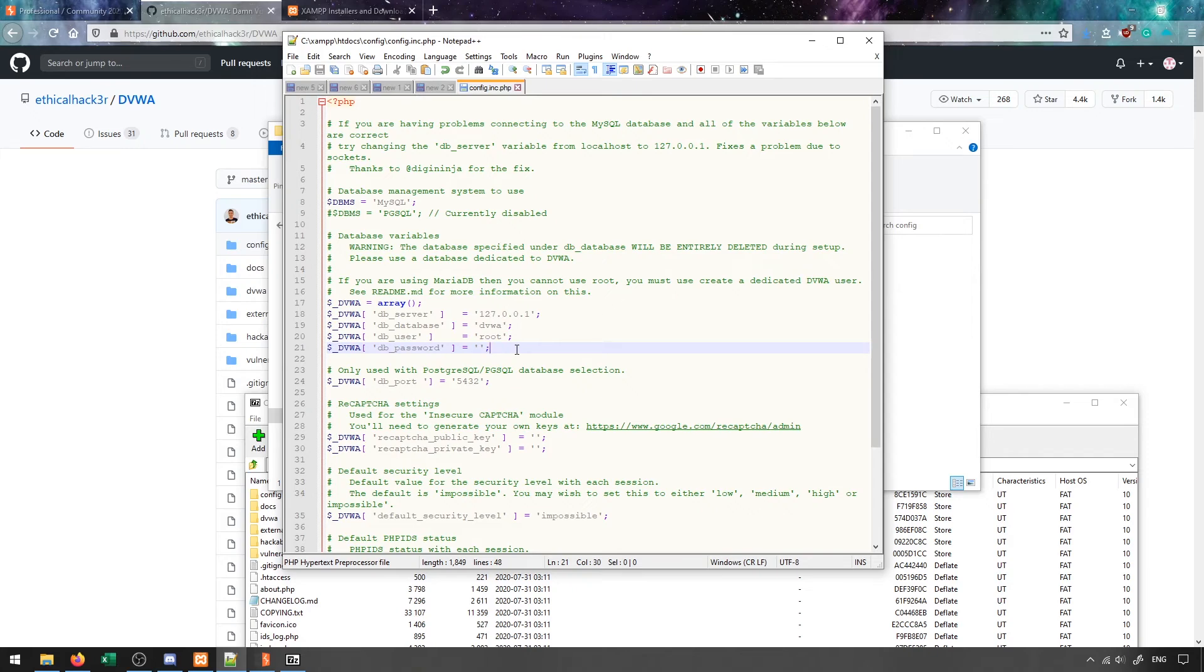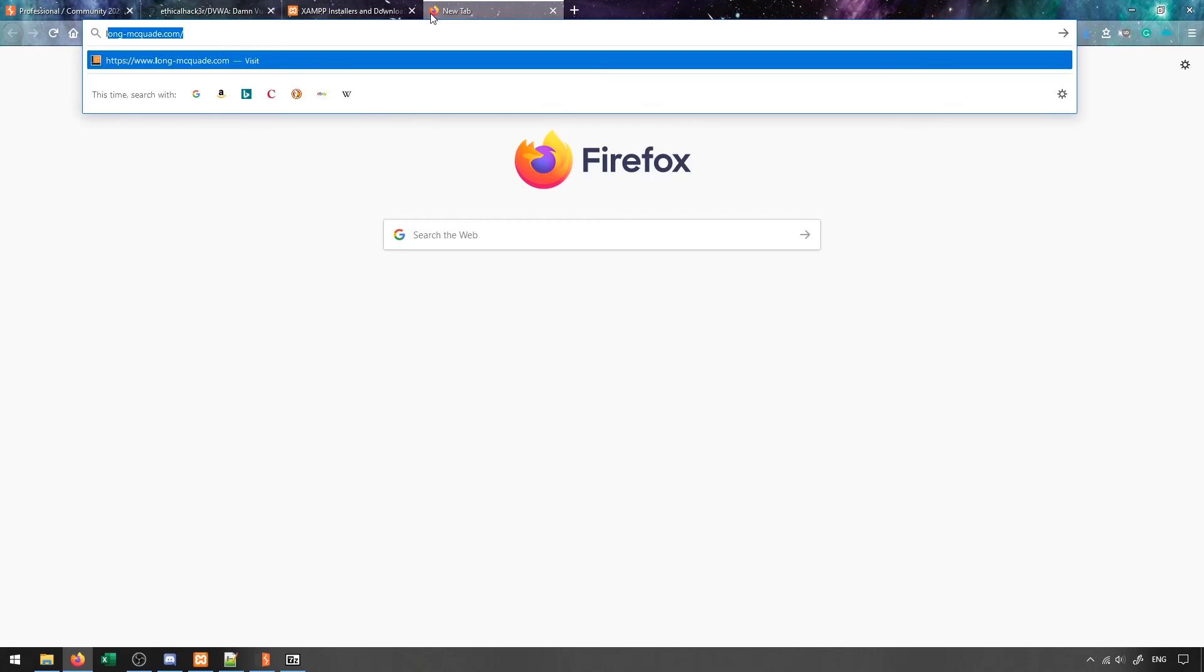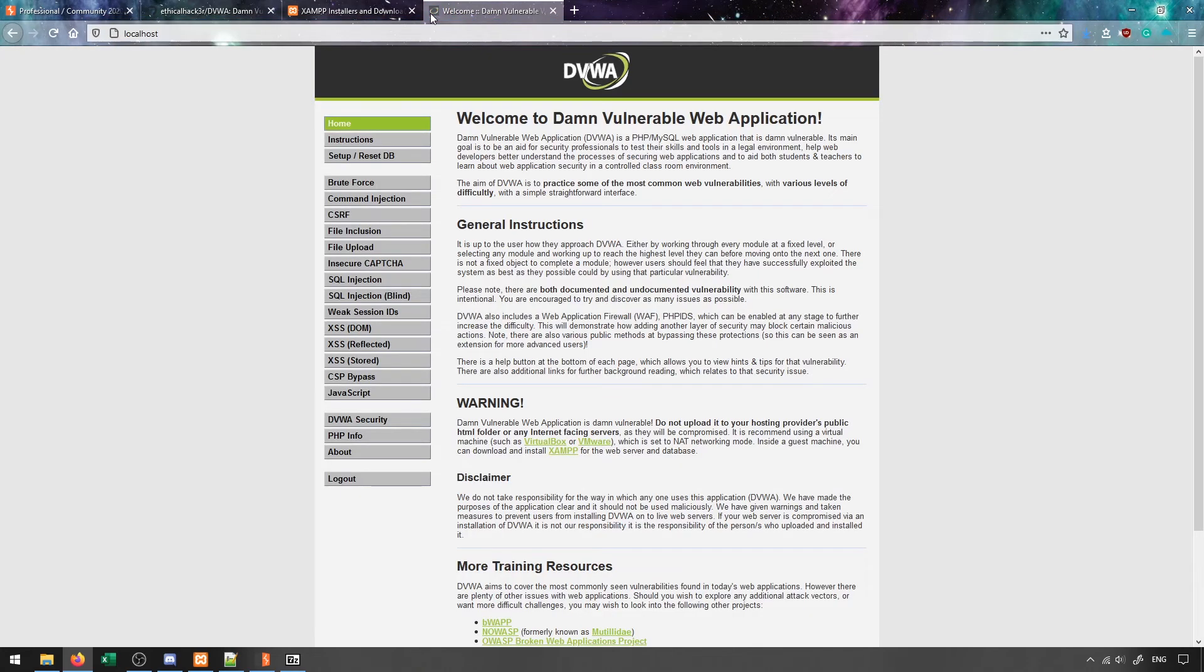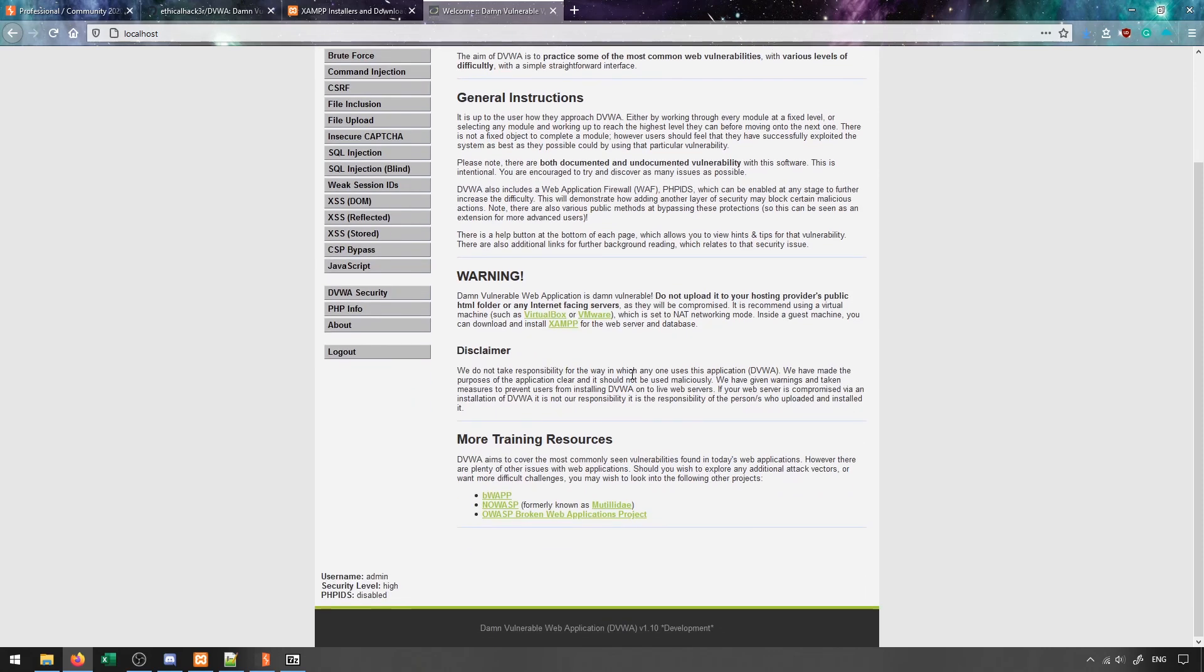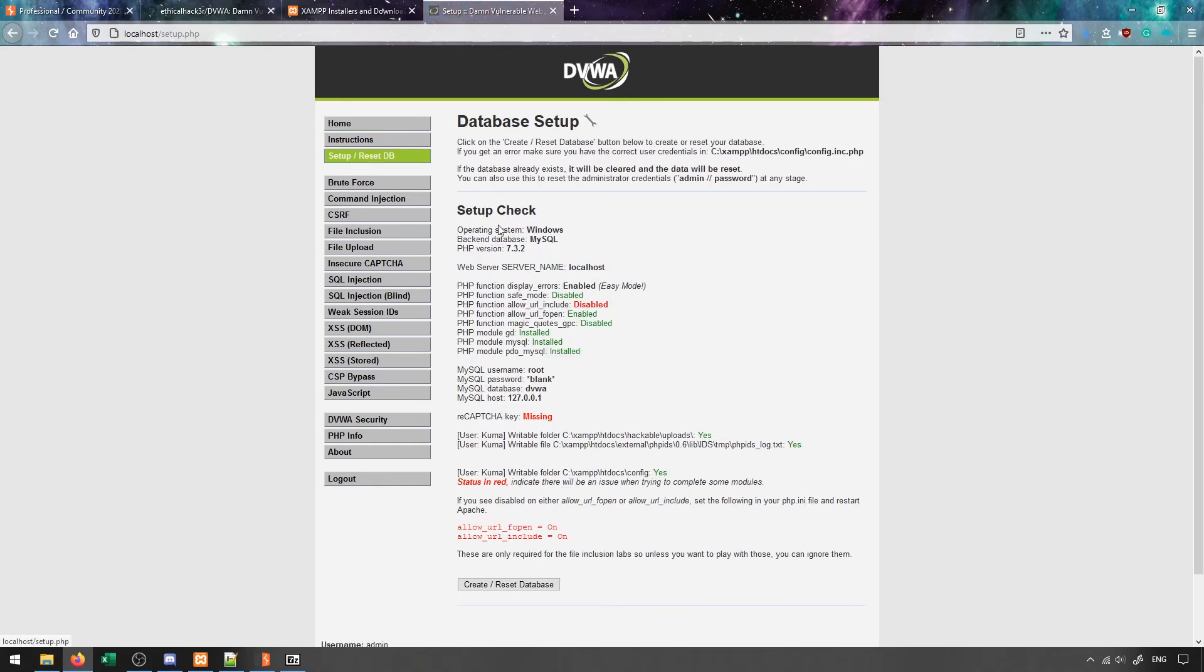Once you've completed this, you can open up a new tab and head to your localhost. Once you've done that, you'll see that you'll end up at this page that will have the DVWA information available. Now if this is your first time using DVWA, it may redirect you to a setup page, which looks like this.